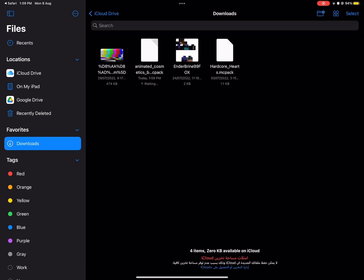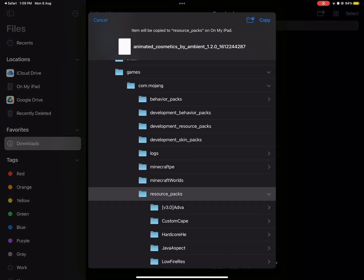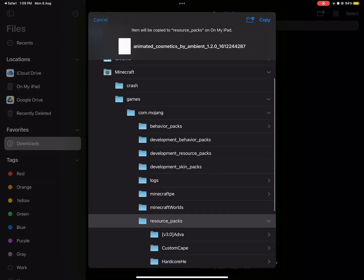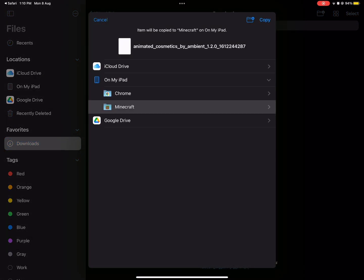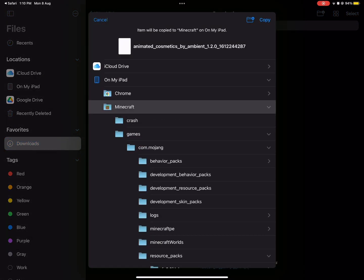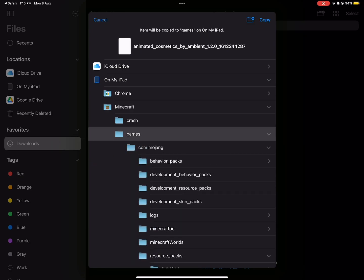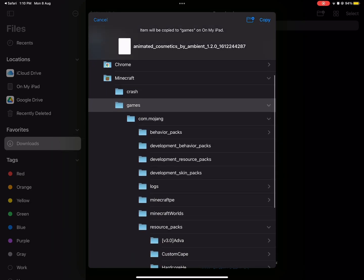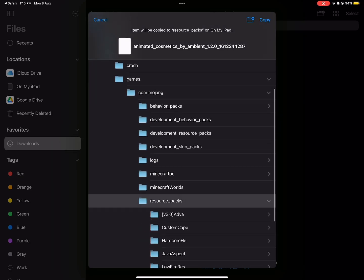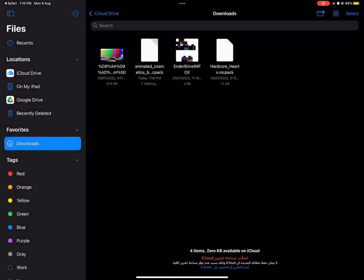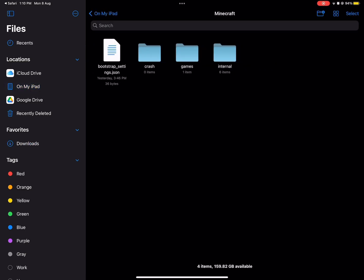Now move the texture pack to the Minecraft texture pack folder. Click on copy and go to the folder. Click on my iPad or iPhone and go to Minecraft.